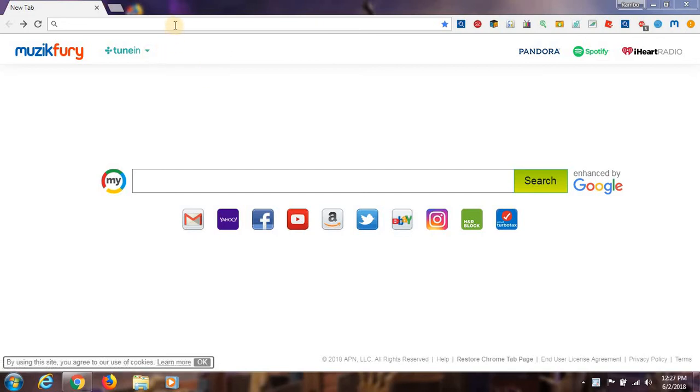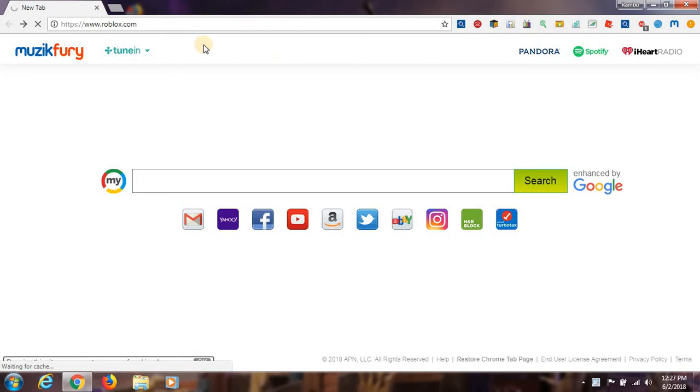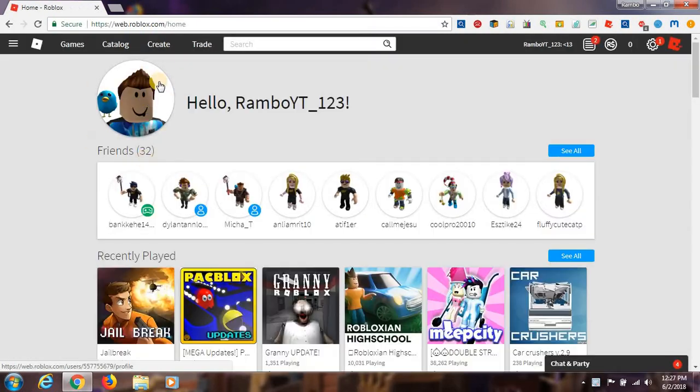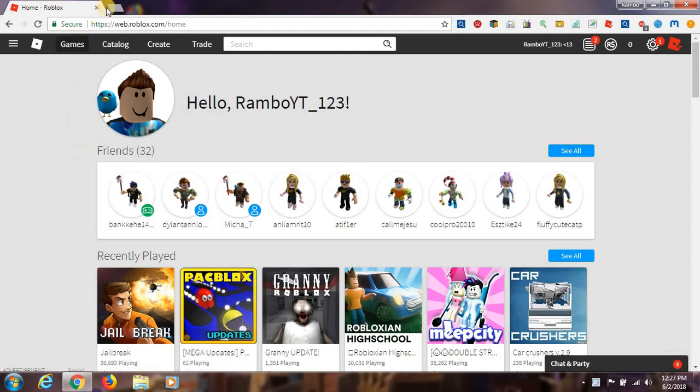So what you have to do, all of you play Roblox and want to look like a pro. So what you have to do is go on the Roblox page. I already have it here but I'm going to show you how you get it.